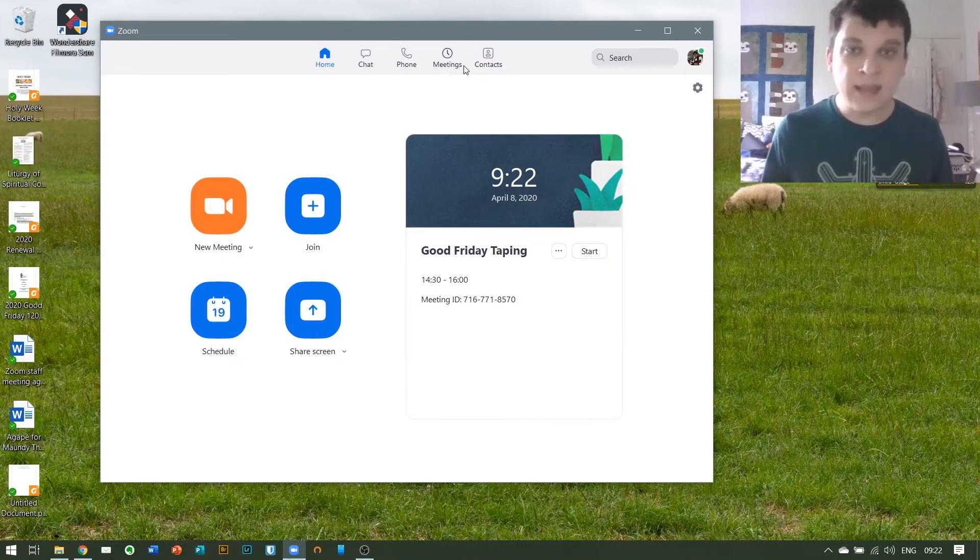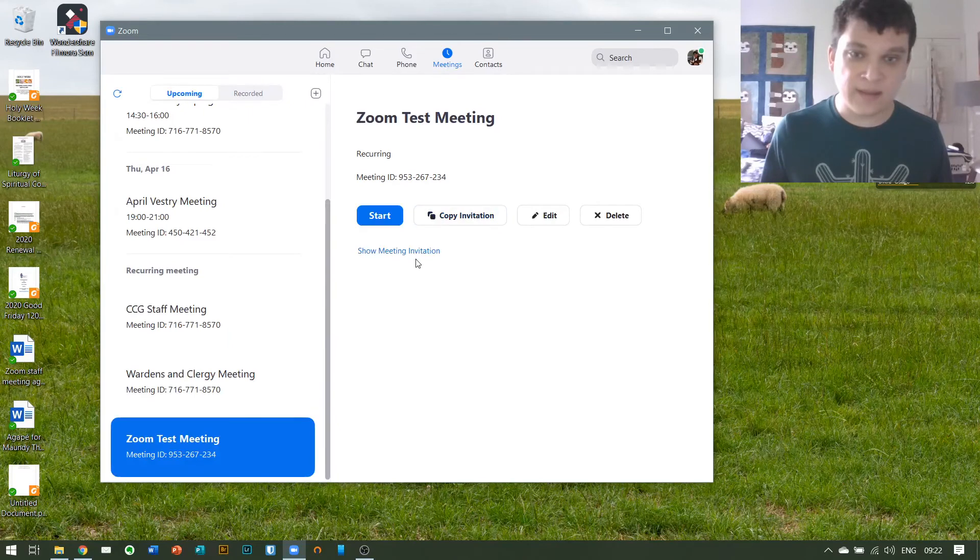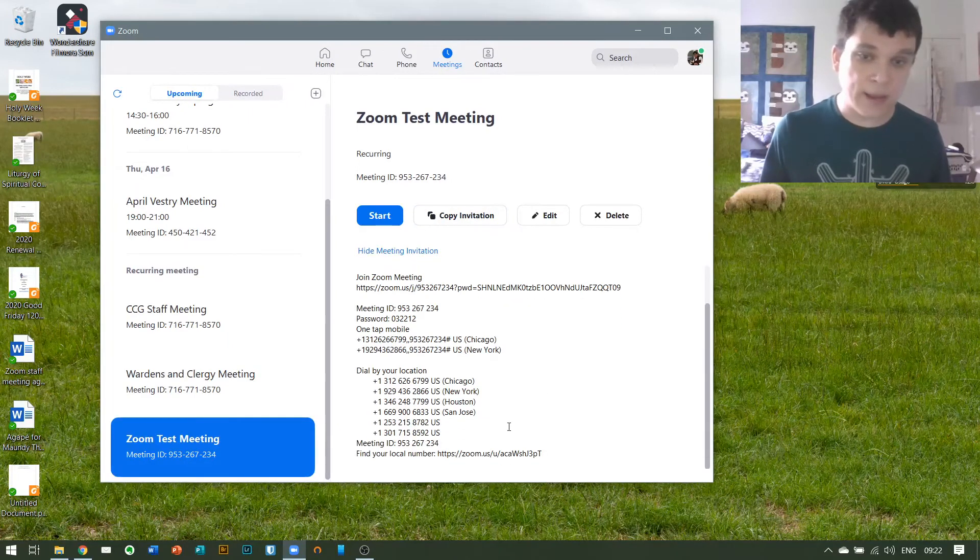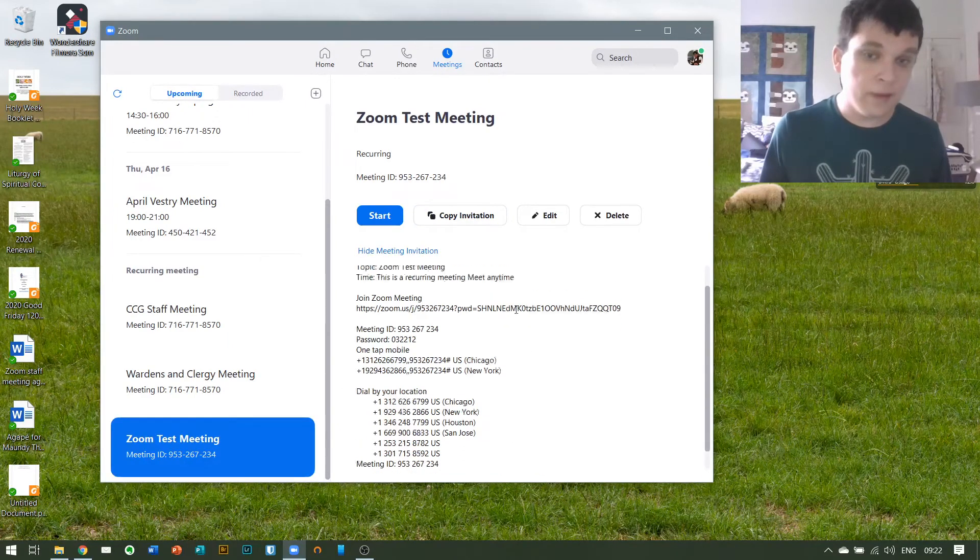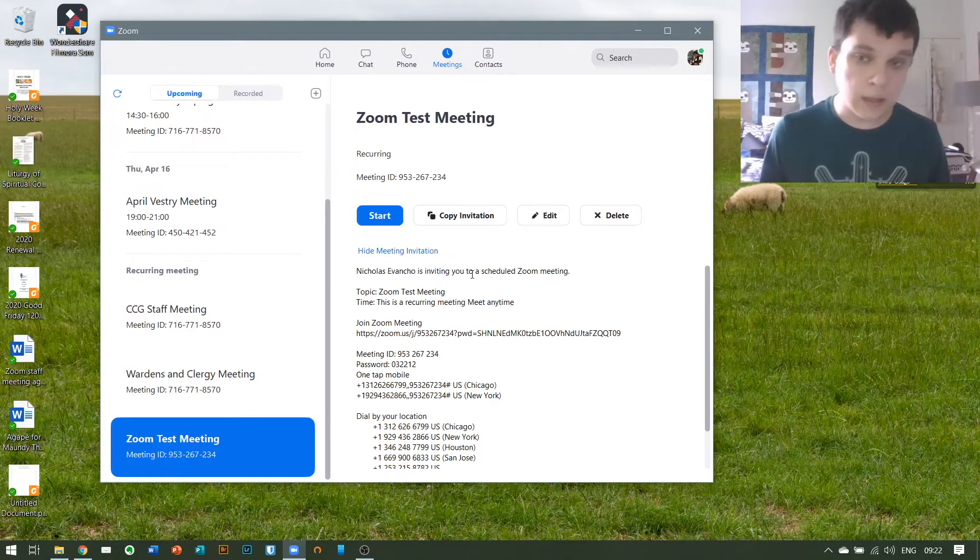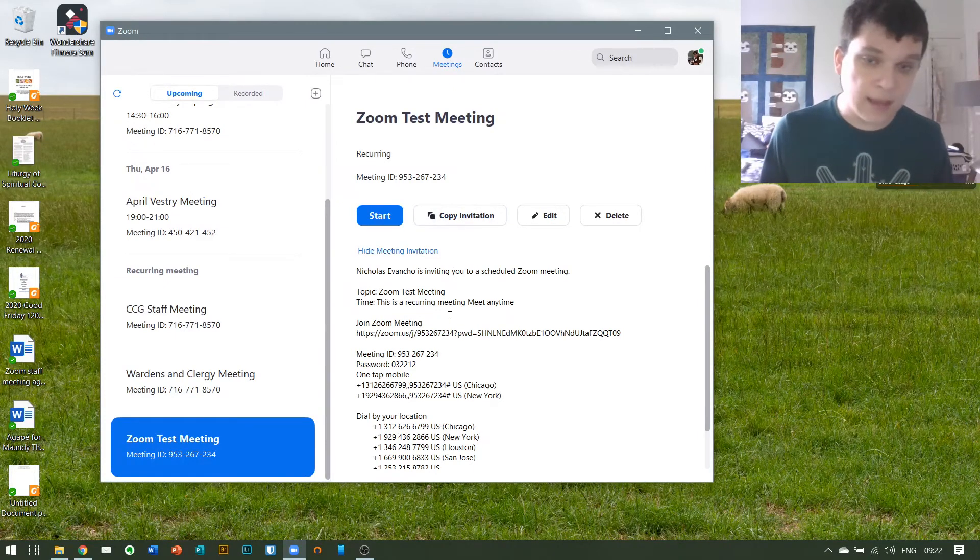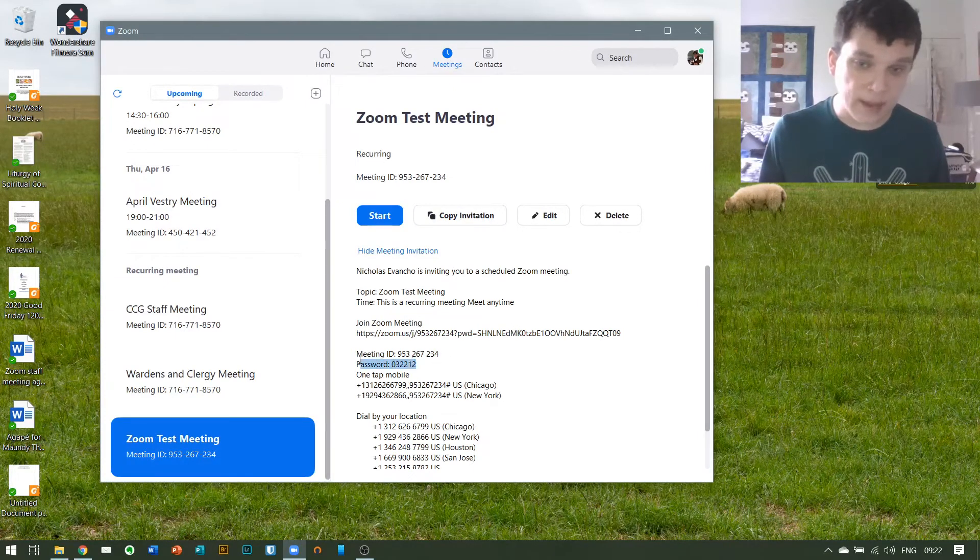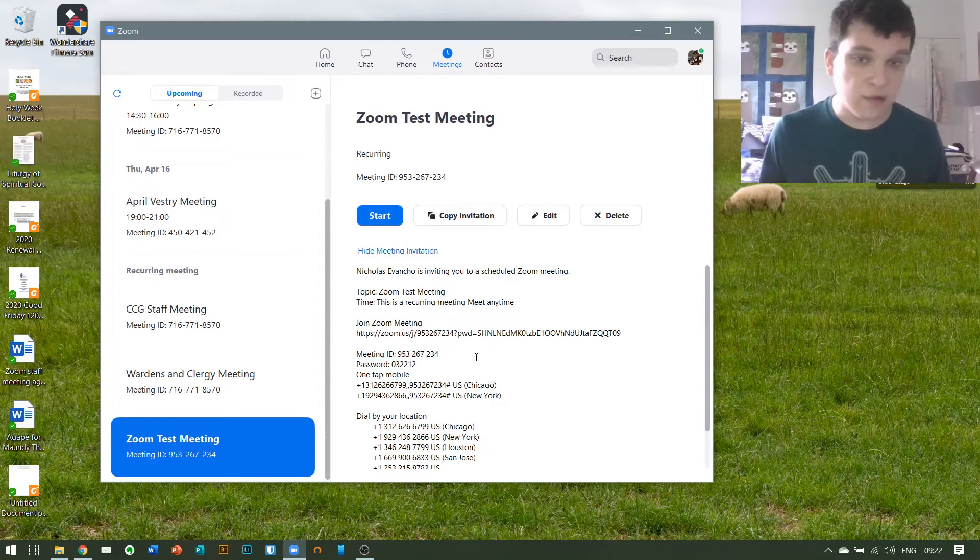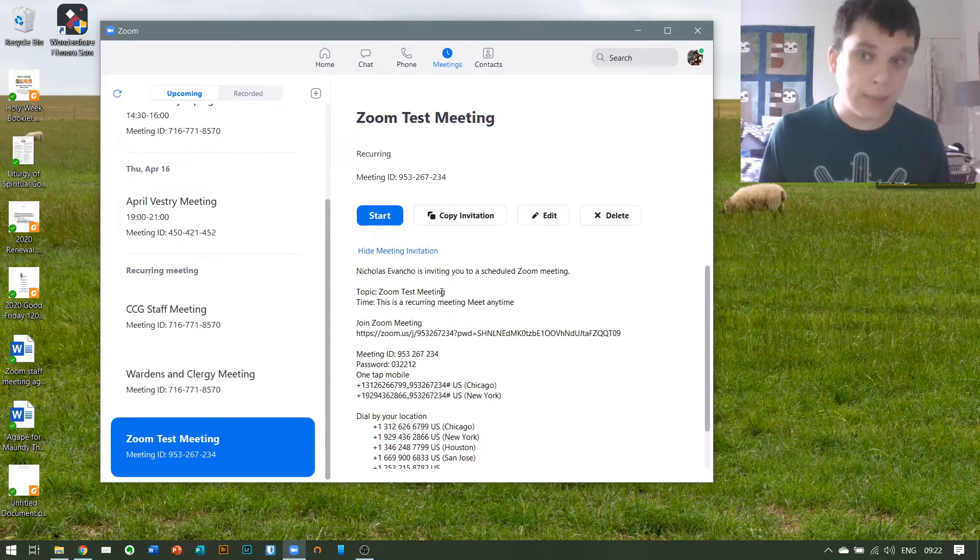Now those meeting invites will be sent out in this format via email for any meeting that you are scheduled to be a part of, and you will simply need to look for that password and meeting ID to join. And once you're joined up, it will go perfectly smoothly.